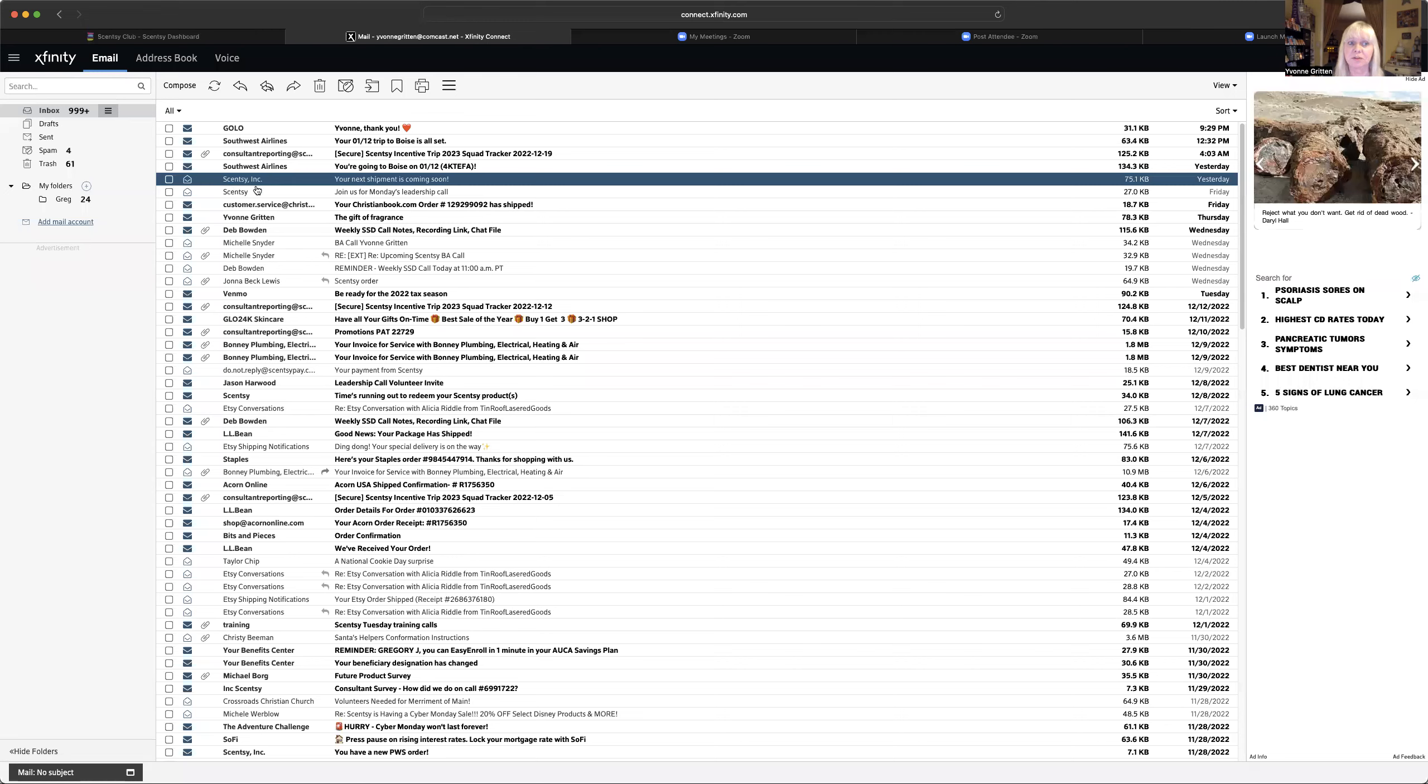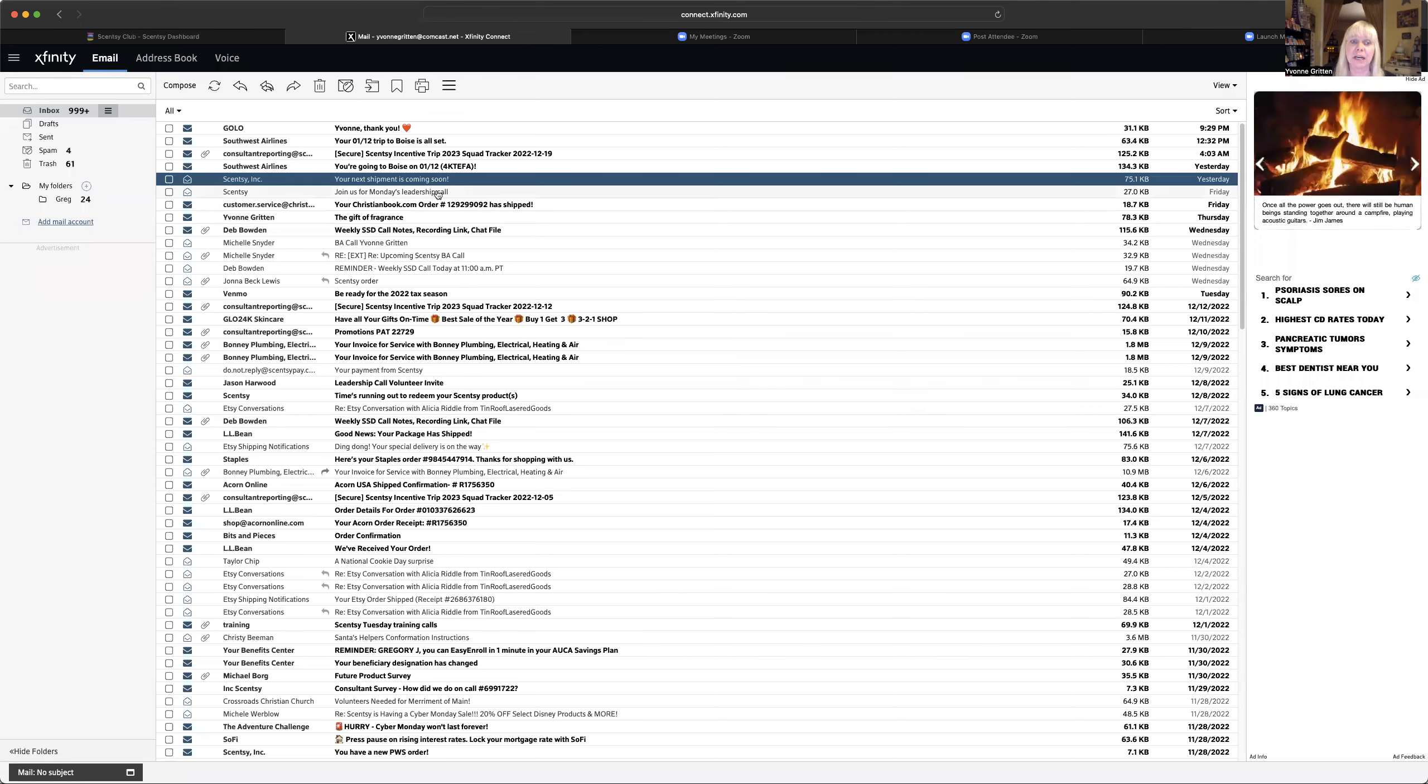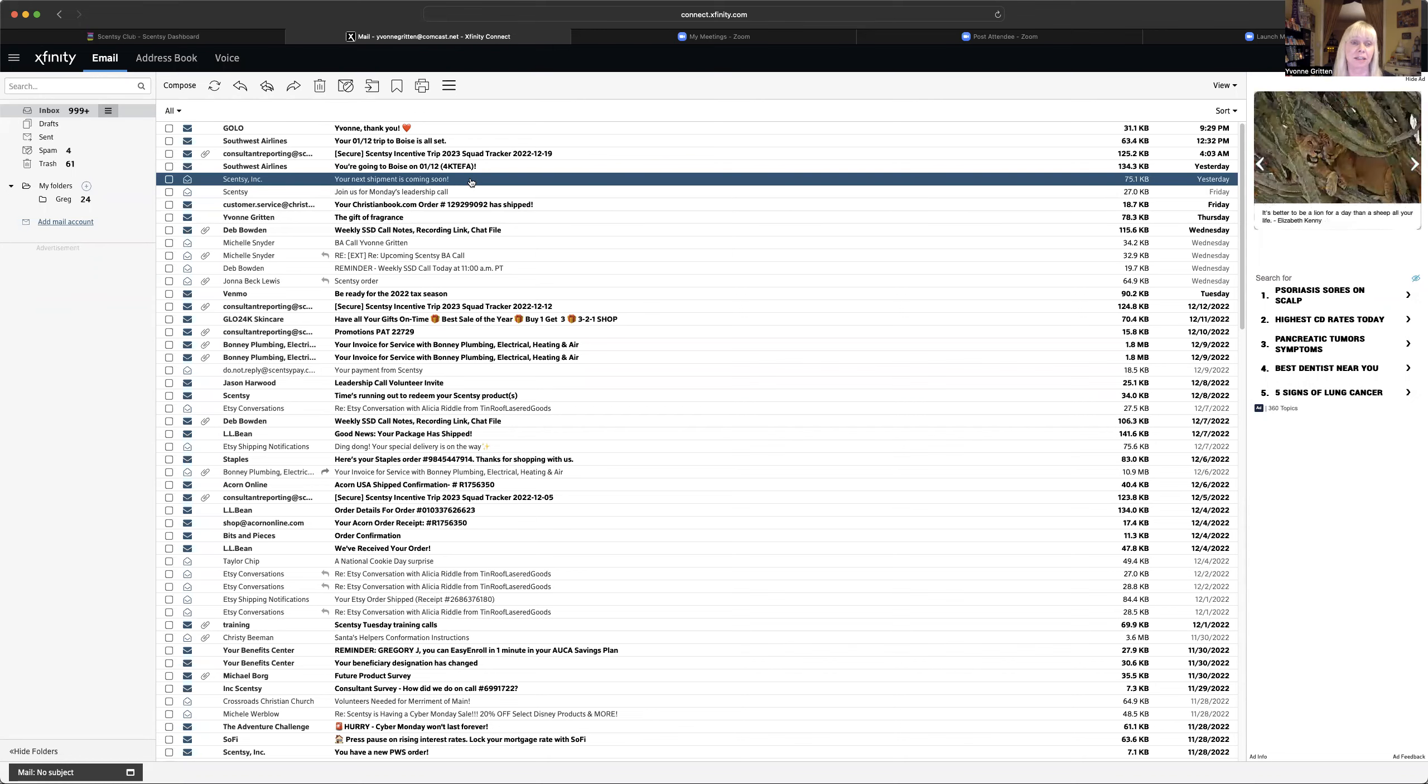And it's going to be from Scentsy Inc and it's going to say your next shipment is coming soon. It means your next Scentsy Club shipment is coming soon. So you're definitely going to want to click on it. Don't let this be one of the emails that you delete or don't open. You want to look at it every month when it comes.